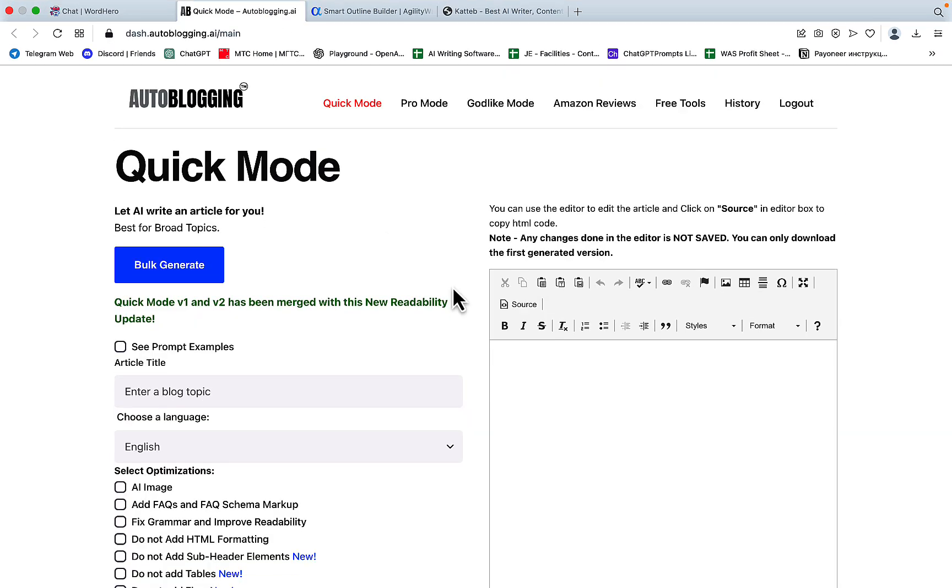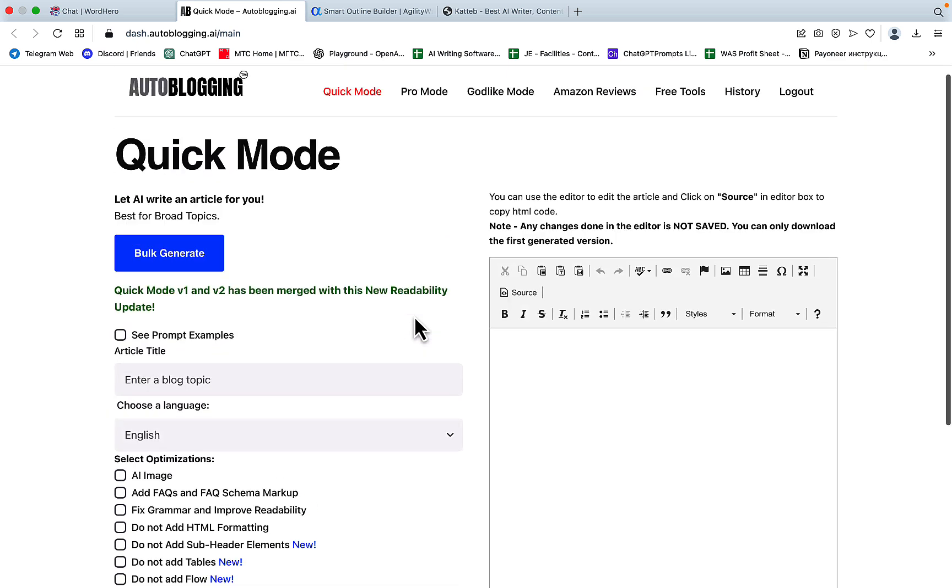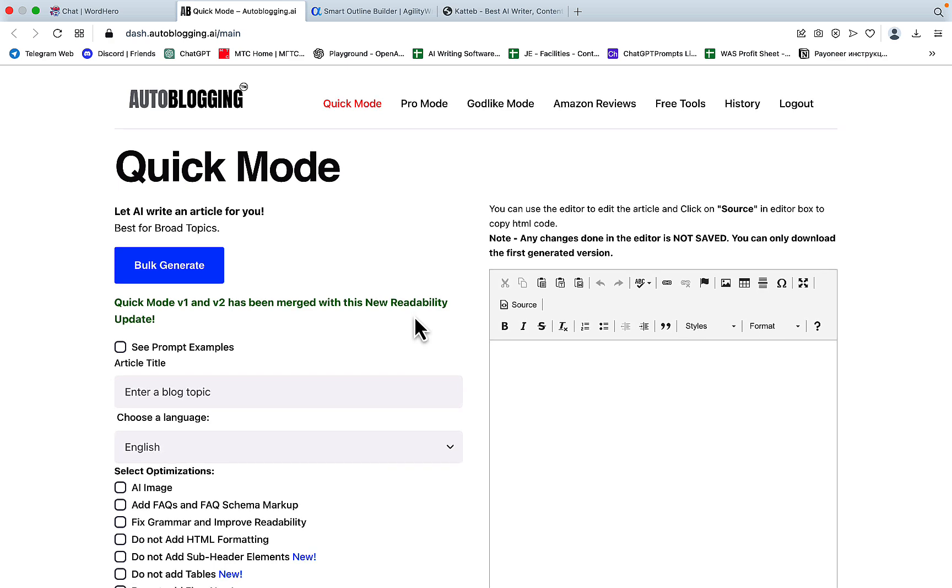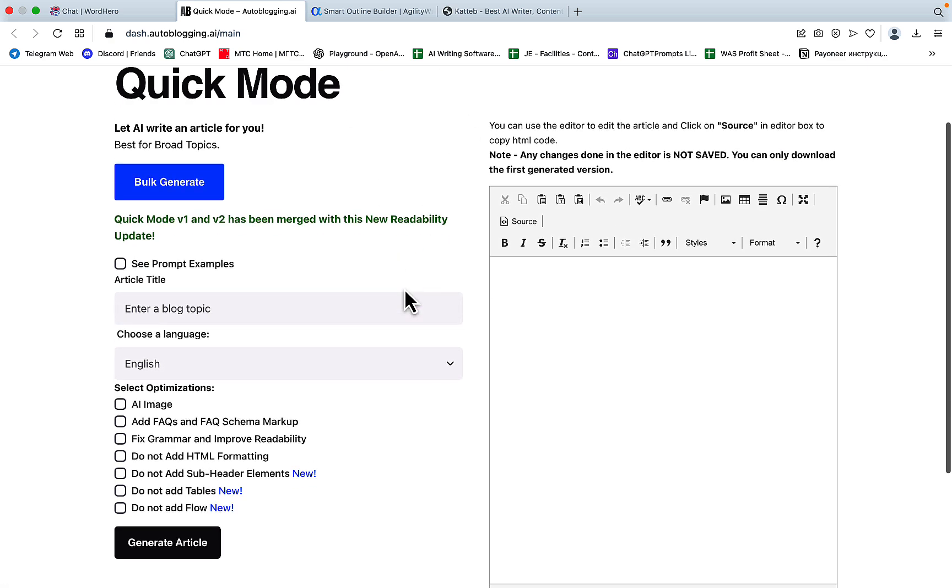Now to the autoblogging. Autoblogging have been very busy with different reviews and updates. And they have had this amazing and very large readability update, which now applies to quick mode, pro mode, and godlike mode.